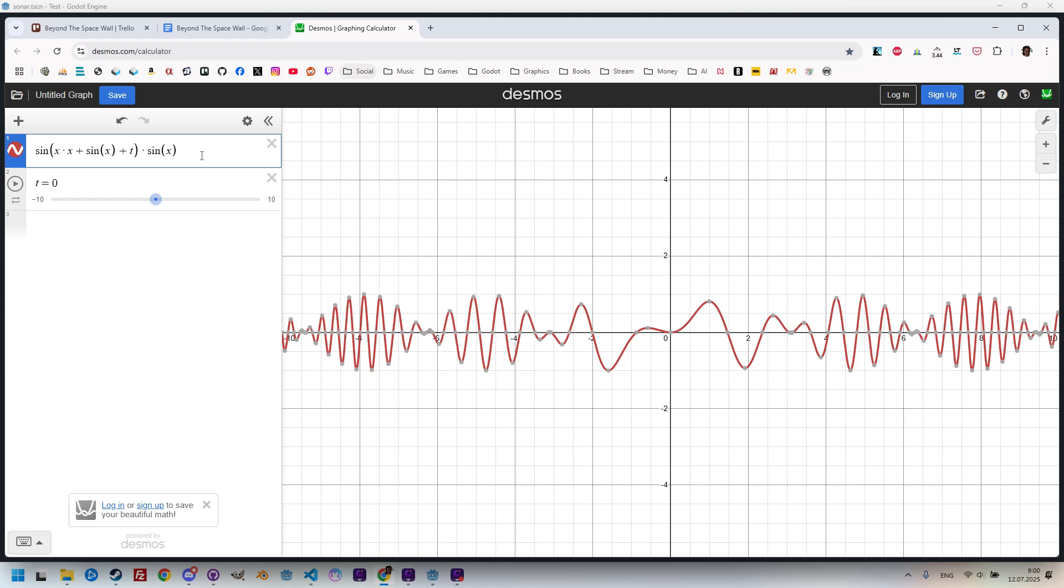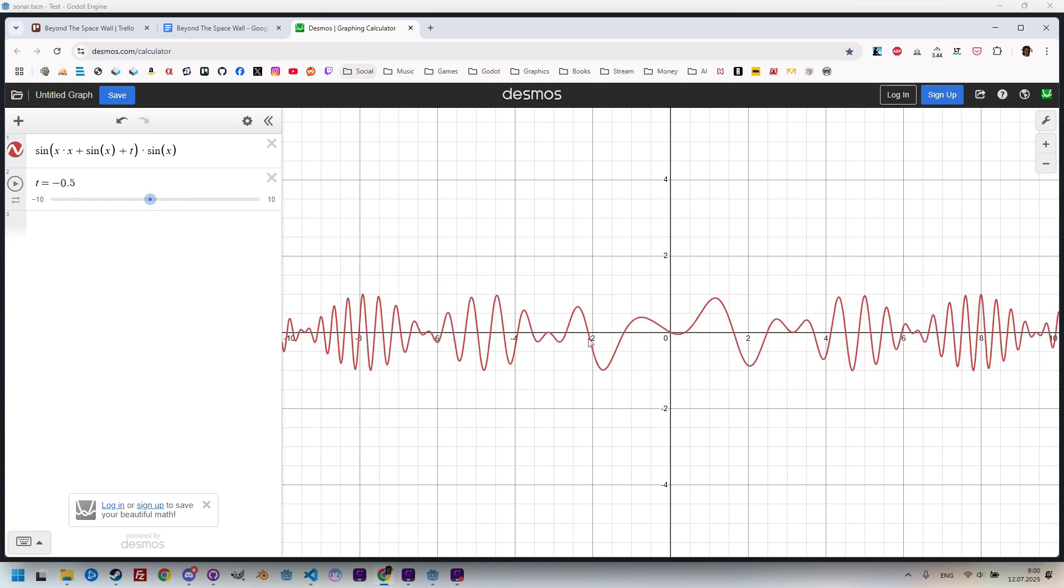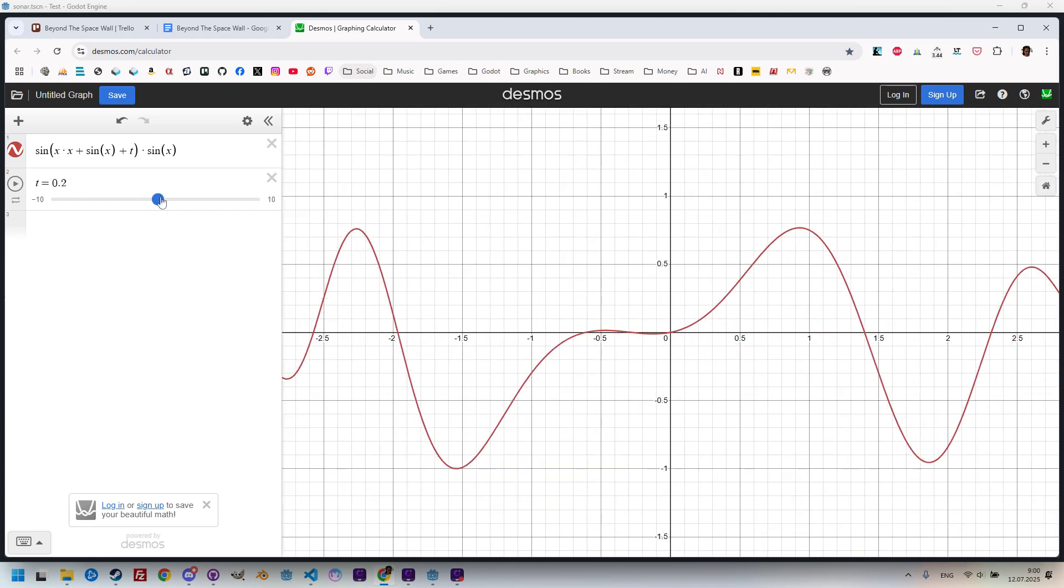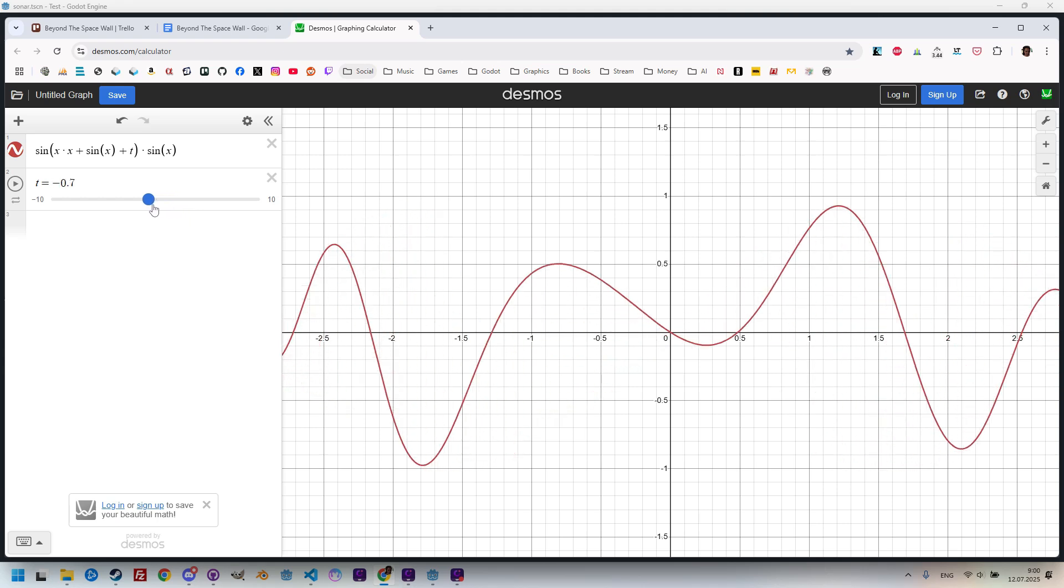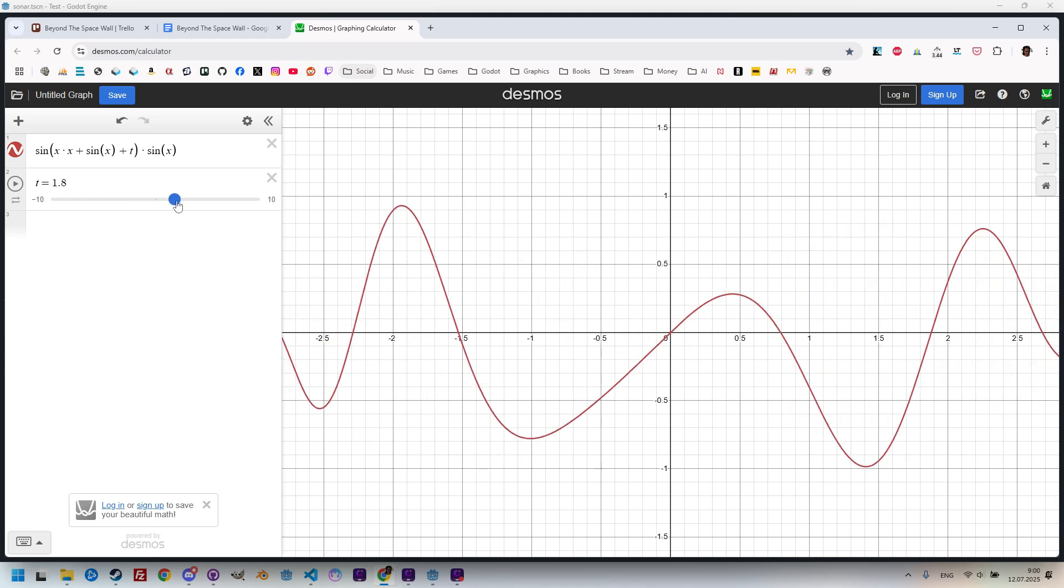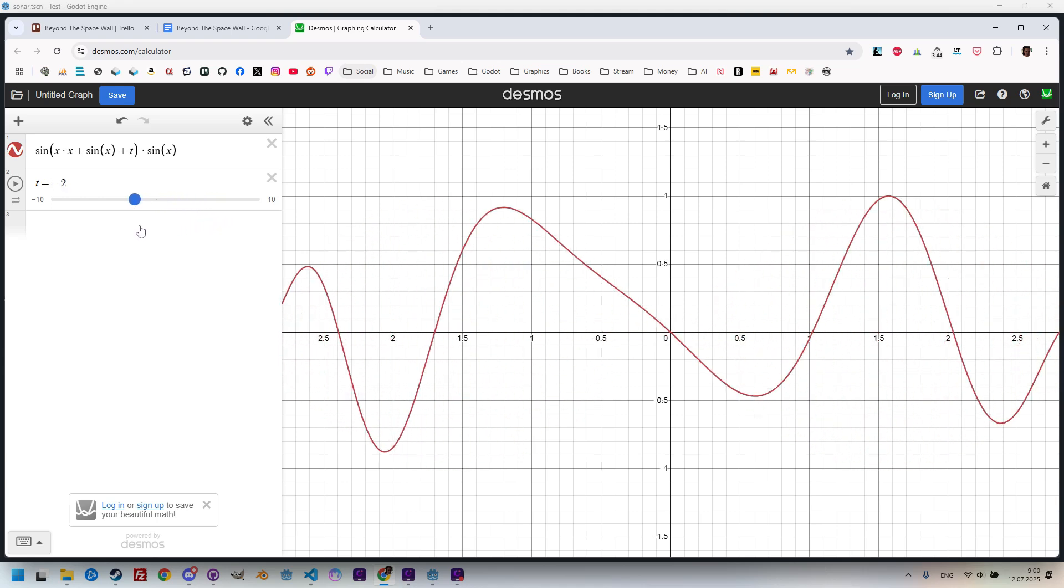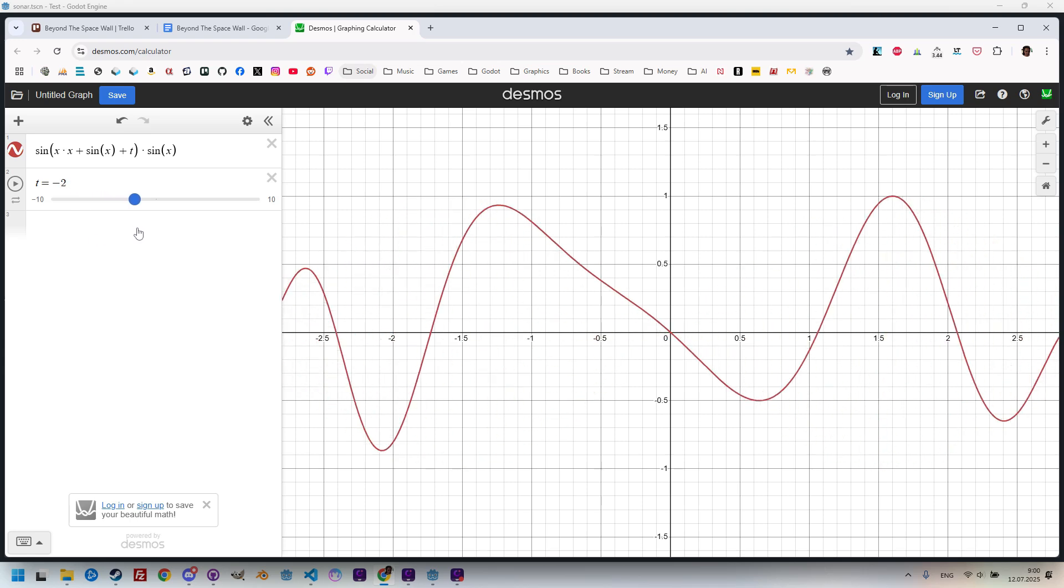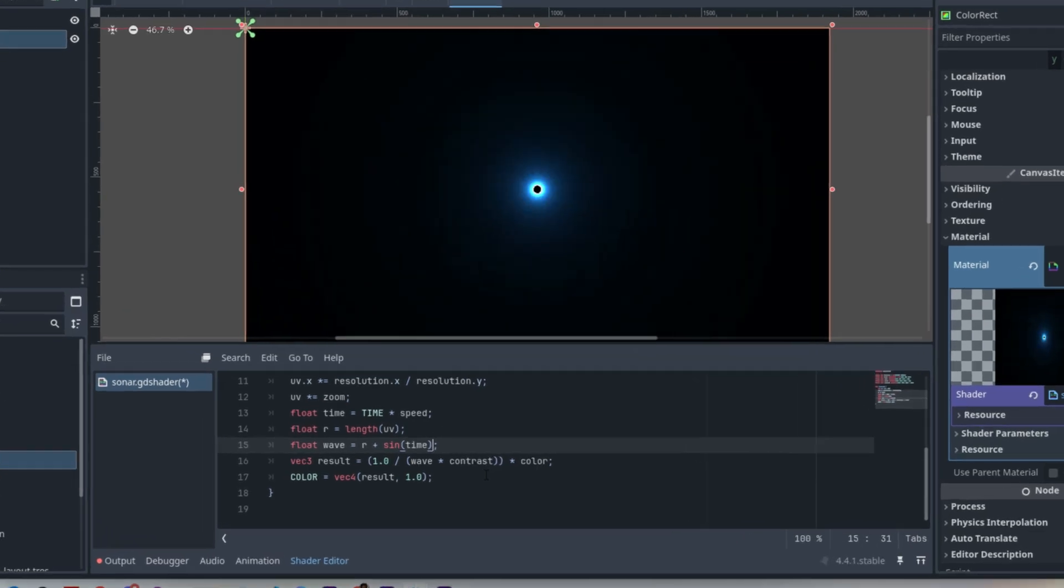All right, so now, when we adjust the value of the parameter t, we can see, let's just zoom in, we can see that the graph of the function still crosses the origin, always crosses the zero. And there are pulsations in the values there, exactly what we are looking for.